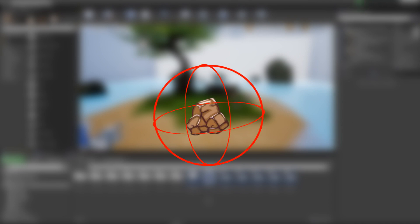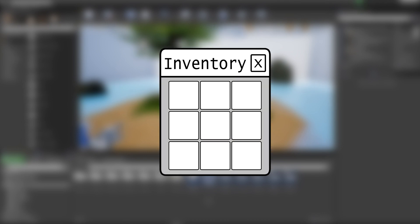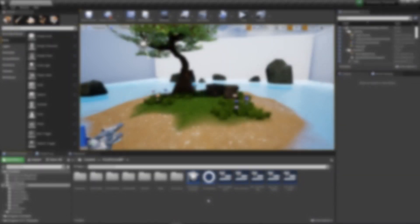Now for the interaction radius, when we enter its bounds, a 3D widget will be shown with the item name and a button to press to pick the item up. When the user presses that button, the pickup is destroyed and the data it's holding is added to the player's inventory. That is the overall vision for the pickup object. Let's make this happen.